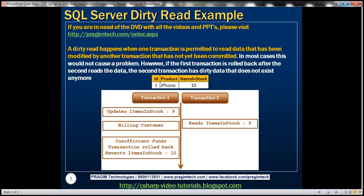Let's understand this with an example. Here we have a table that keeps track of how many iPhones we have in stock. For the purpose of this demo, let's say we are in the iPhone selling business. Whenever we sell anything, there are at least two things that we need to do: first, we need to reduce the inventory by the number of items that we have sold, and second, we need to bill the customer.